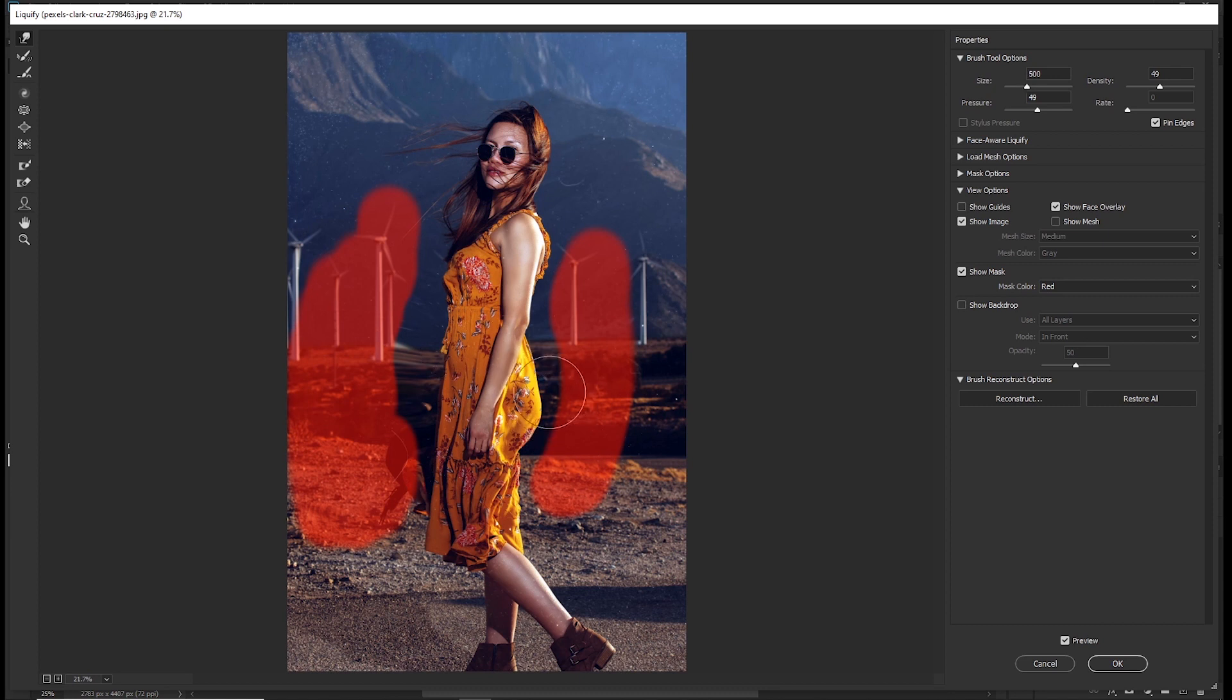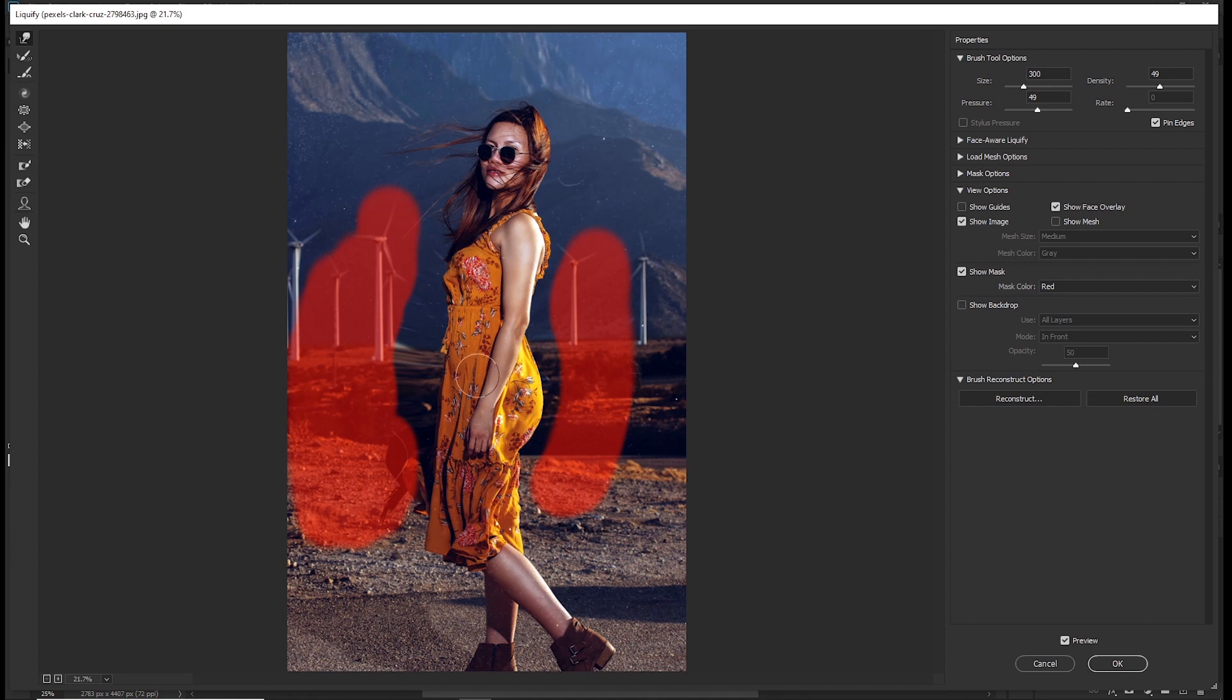Let's reduce the size of the brush and adjust this area. Then let's adjust here a bit. I think this will do for now, then go ahead and click OK.